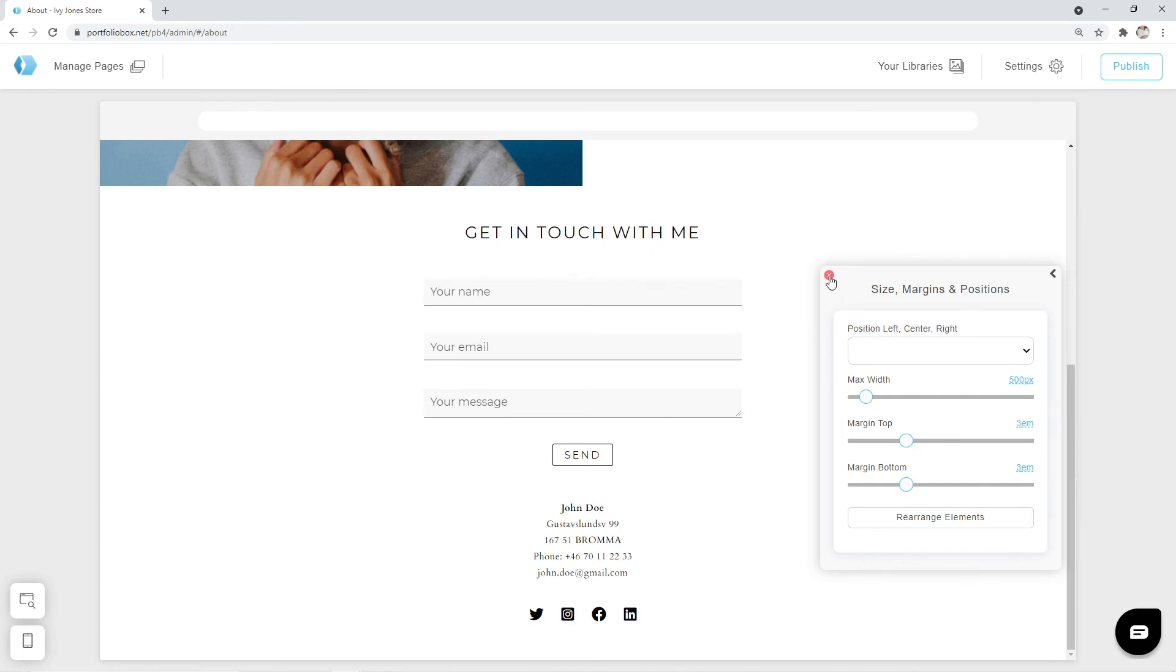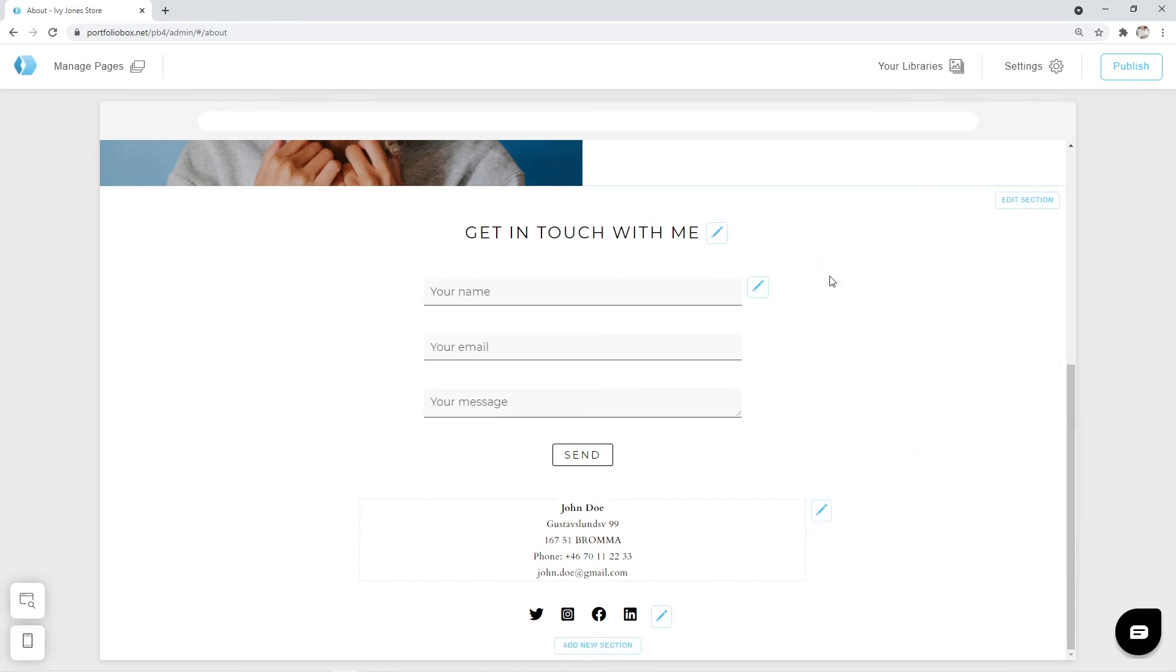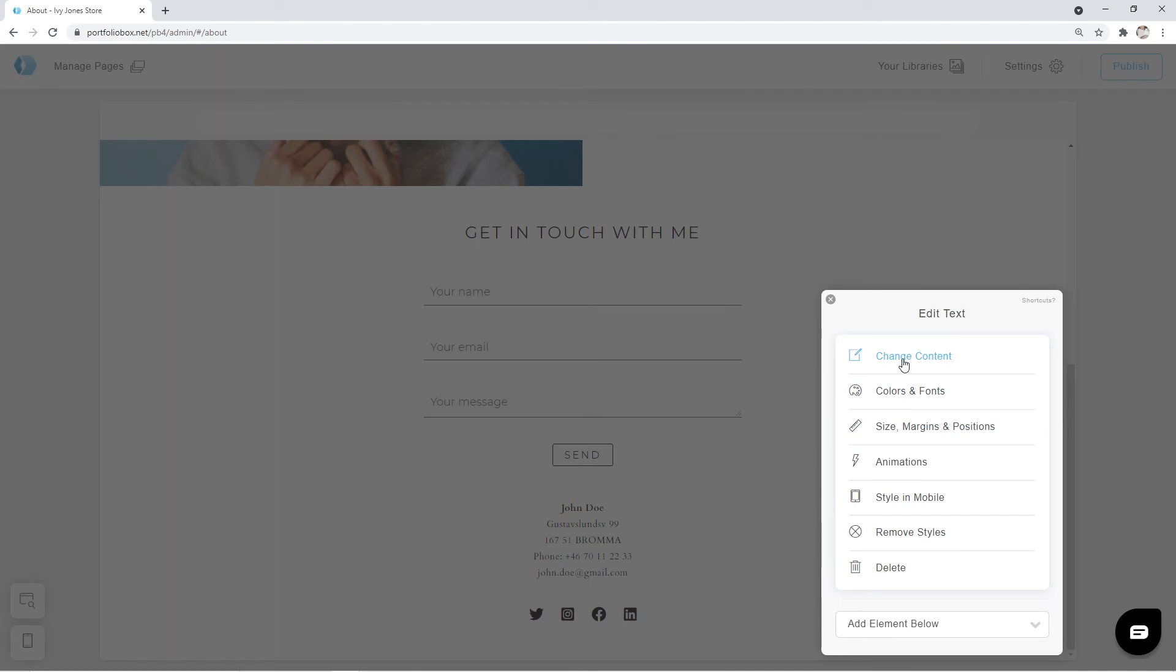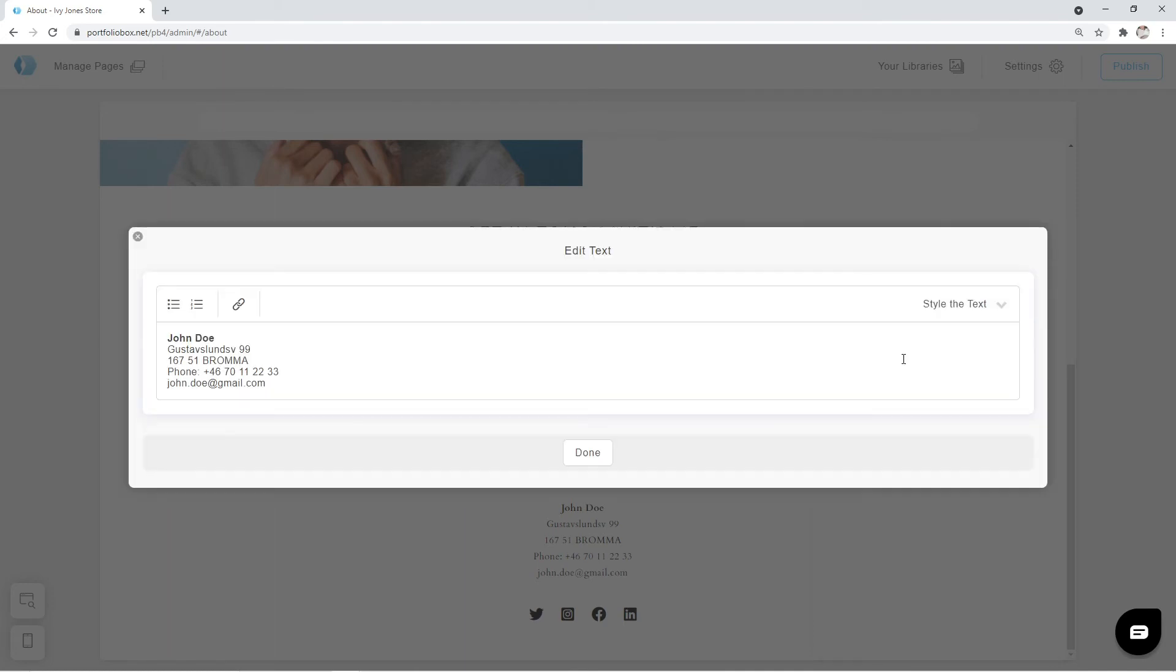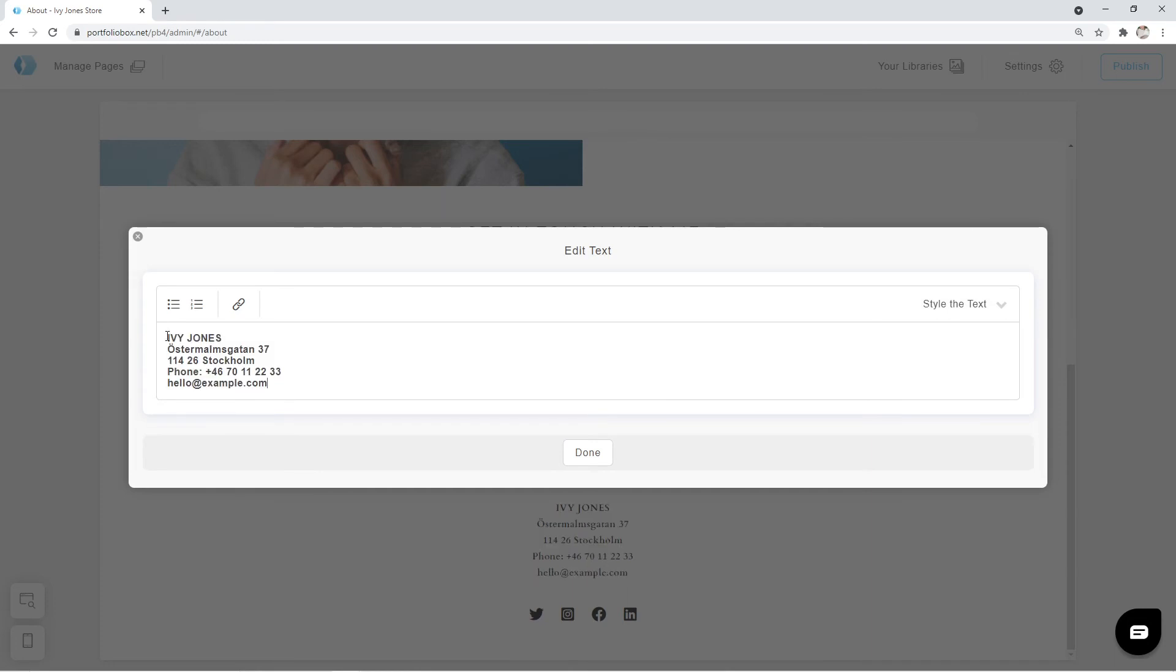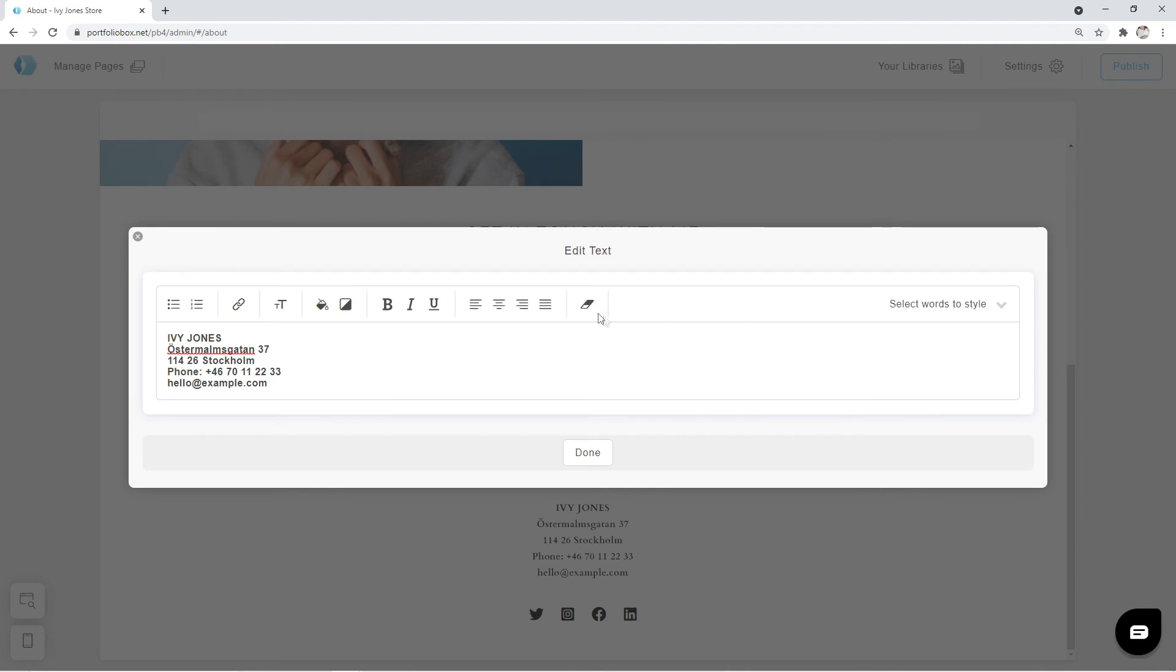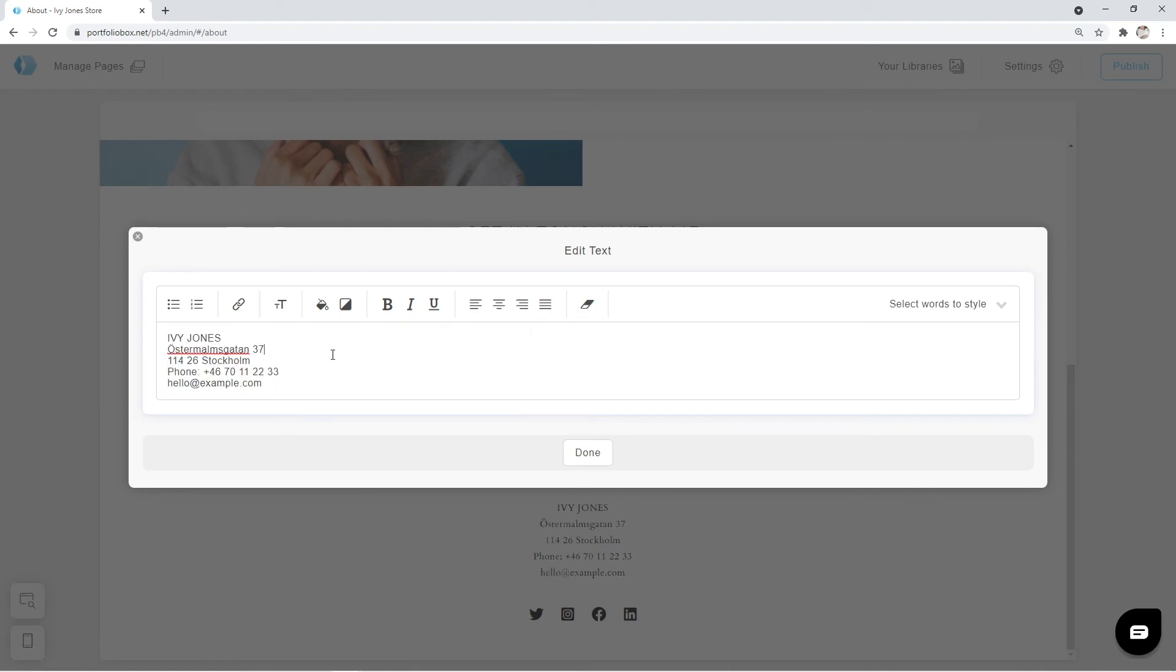And then we're going to change the address below. Click on the pen icon. Change content. And I'm going to paste the text that I have prepared beforehand. The pasted text became bold, but we can easily change that. Click on the style text and select style selected words. A list of options will appear. We can select the entire text and click on this eraser icon to remove the formatting. Now I'm going to select the Ivy Jones text and make it bold. Looks good. Let's click on done and save the changes.